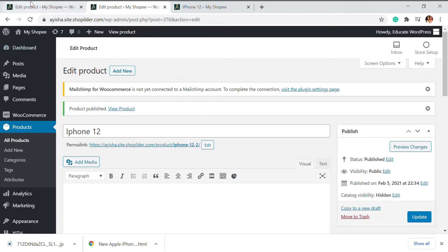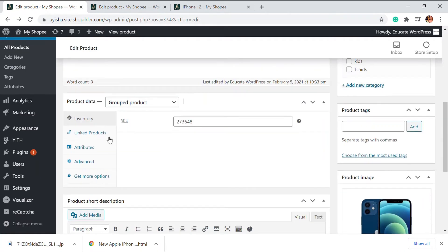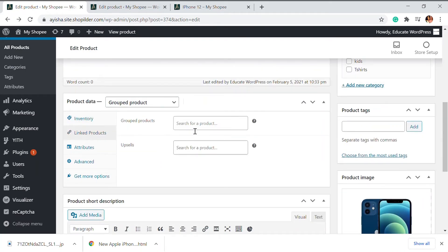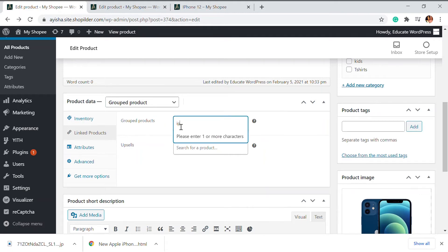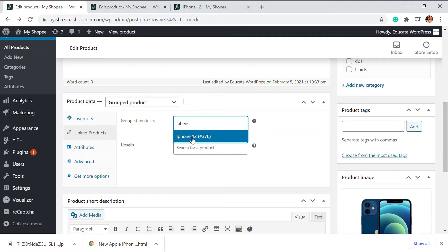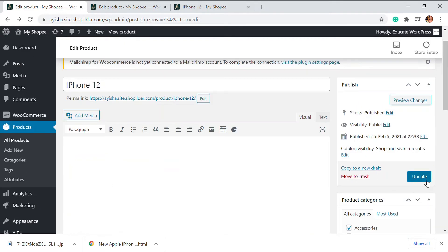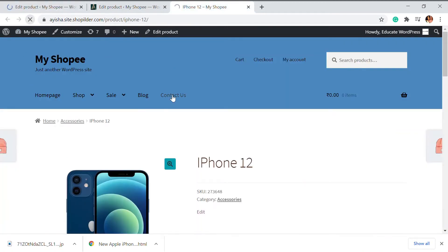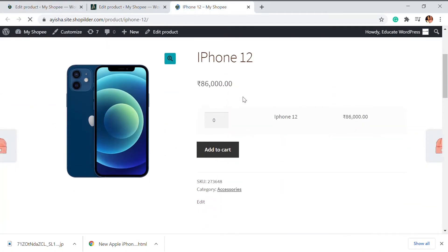Once published, that won't be available anywhere else. But what you can do is go back to your group product, and in the linked products section, go to the grouped products option and type the first three letters. You'll be able to see iPhone 12. I'm going to update this. On updating, you can see that there is this one product available right now. So we're going to add multiple products under this, and also see how you can add variable products under this as well.